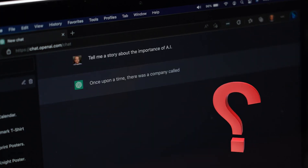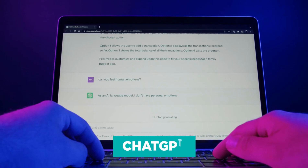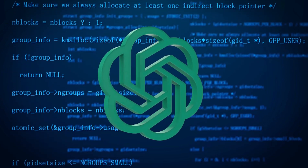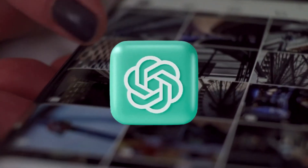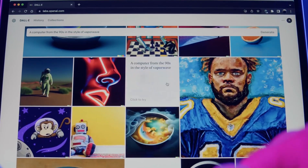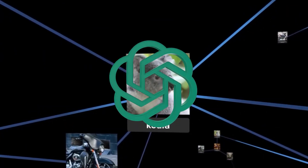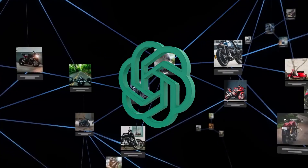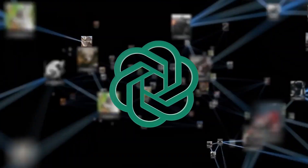Do you find yourself questioning what would happen if the powers of ChatGPT could be extended beyond language? Can you fathom the possibility of ChatGPT being able to understand images? With the announcement of GPT-4, that is no more a dream. Watch until the end to explore what AI enthusiasts have been able to do so far with this new feature.